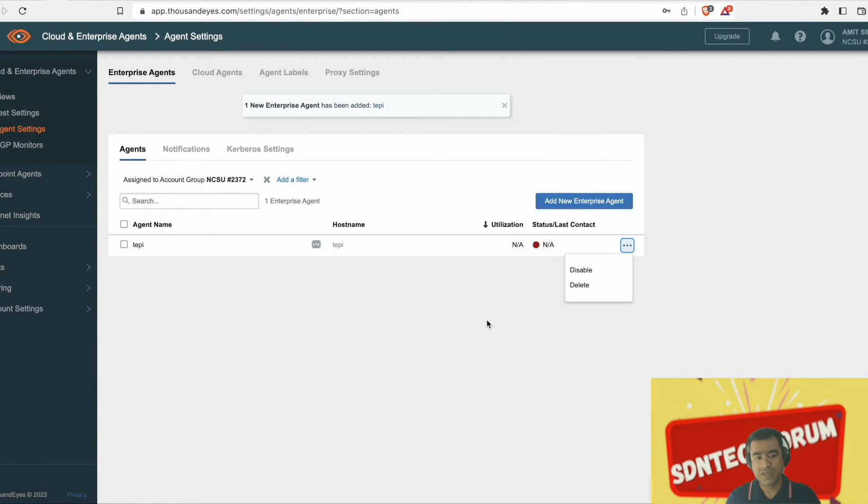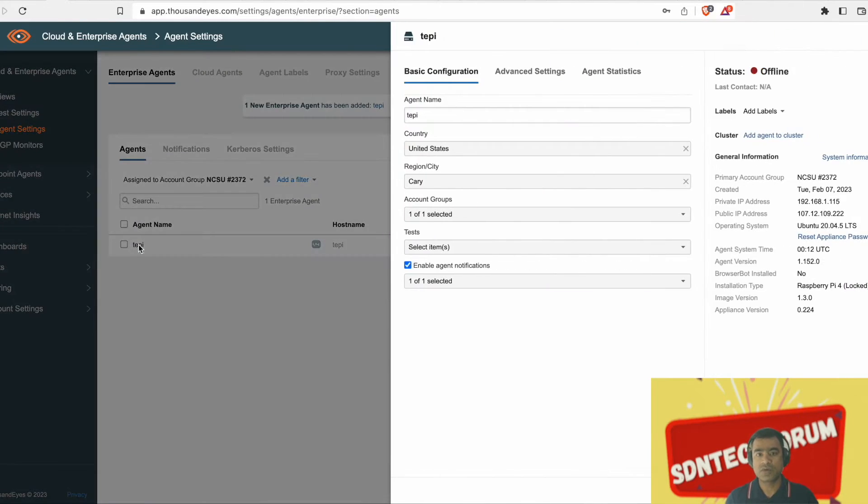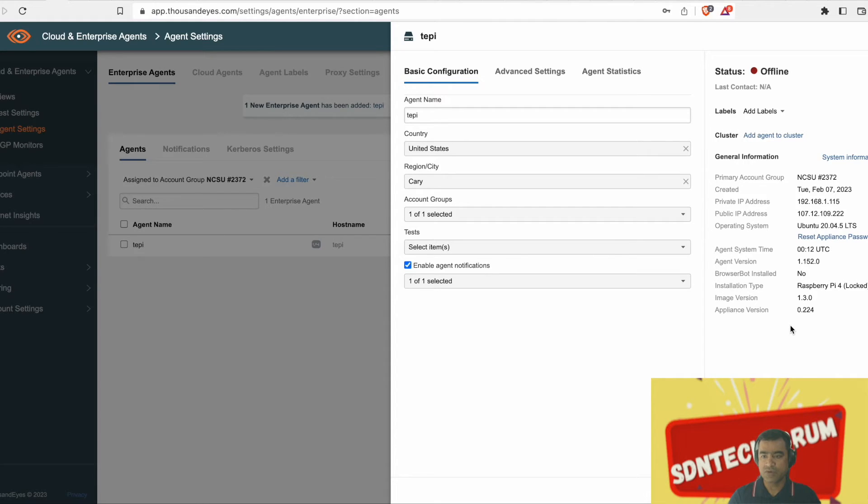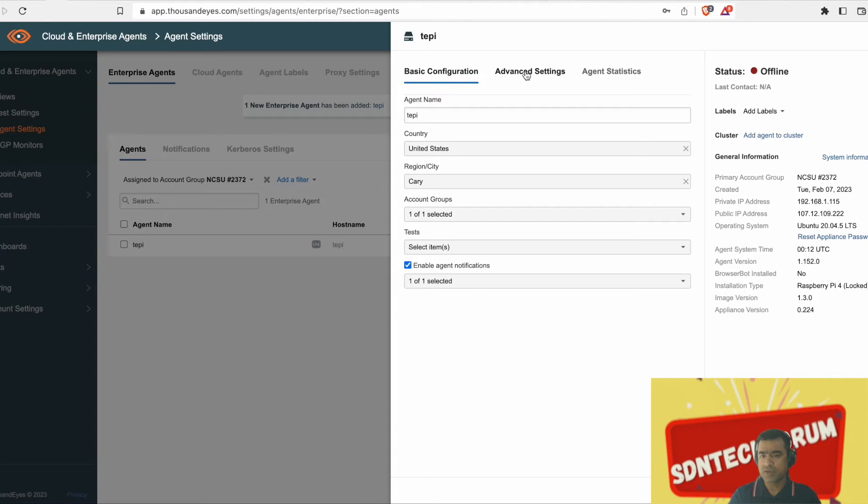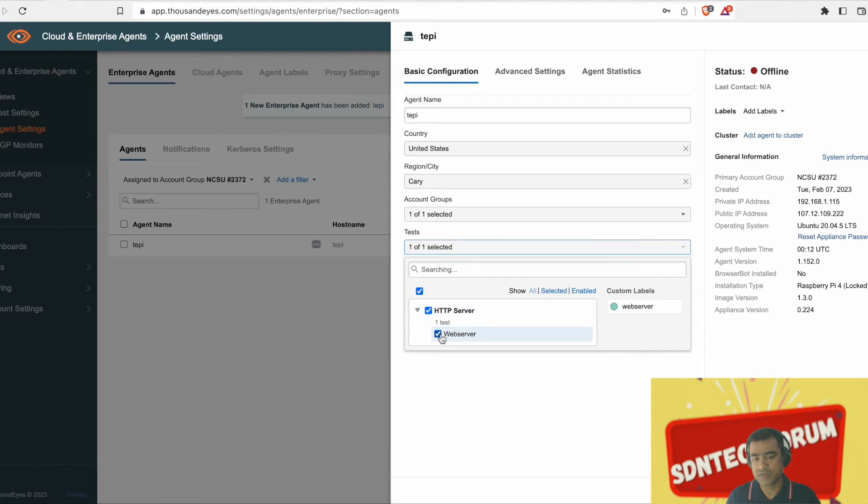You can see the Raspberry Pi agent, we named it as a tippy. That agent started showing on your Thousand Eyes dashboard and once you click that, you will have all the information. For time, it is showing offline but it will come back. It's an intermittent issue, just now it has contacted.